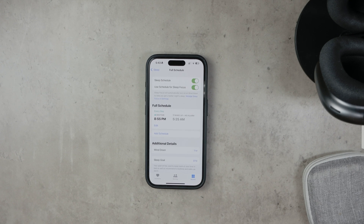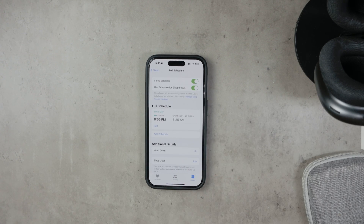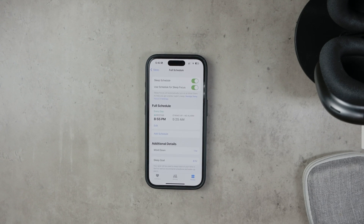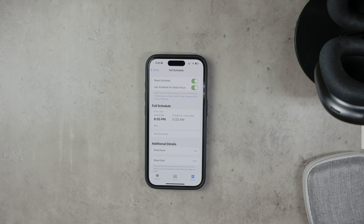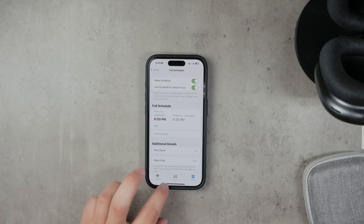With Sleep Mode activated, your iPhone will show you the weather forecast when you wake up in the morning. If for some reason the Good Morning screen — which includes the weather forecast — doesn't appear, there are a few more steps to check.